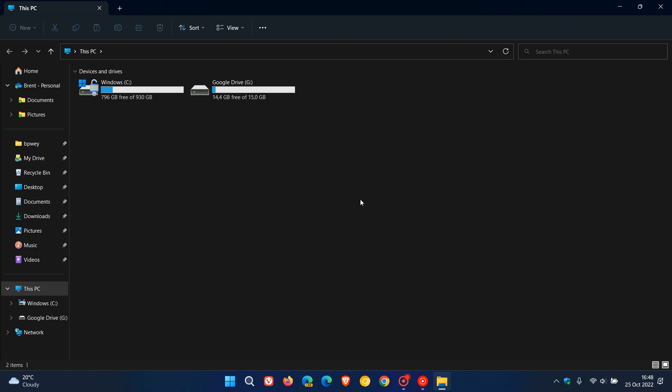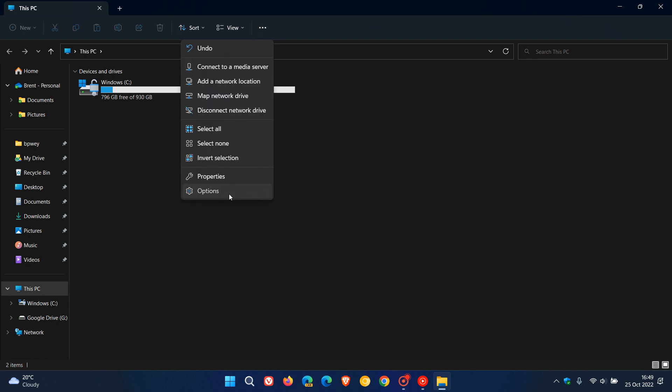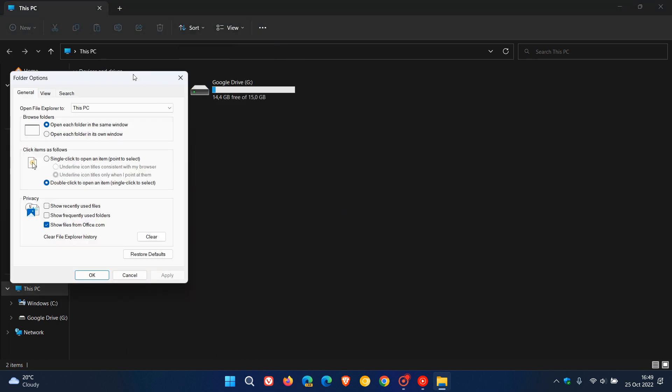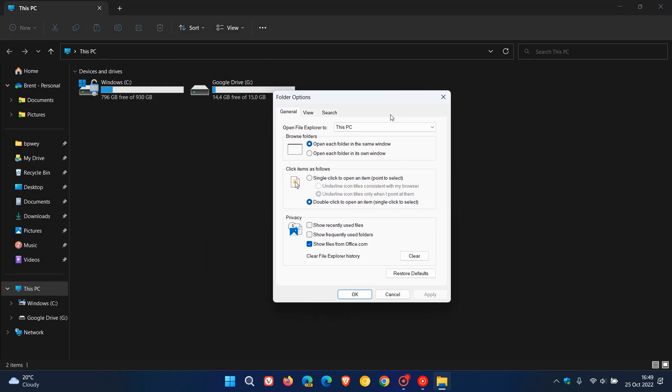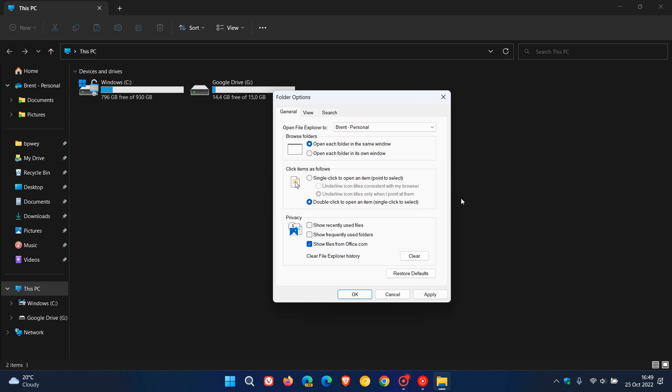both my Windows 10 and 11 devices to open up on the This PC page. And then if we head back, click on Options, we can also now in version 22H2 of Windows 11 launch and open up the File Explorer by default on the OneDrive, and that would be your OneDrive accounts page.